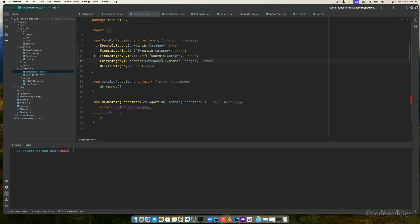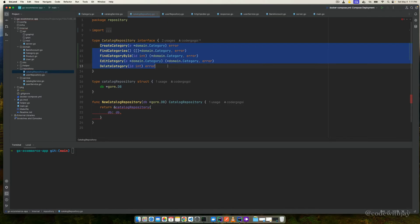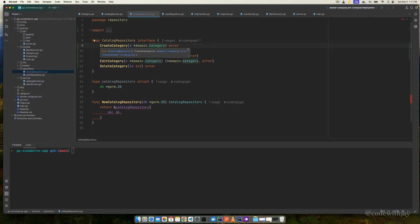All right, you can see we have added all the functions to handle our category operations — creating the category, find categories, find category by ID, delete, and edit categories. Each function accepts domain category entities as parameters. For creating the category we accept the category entity, and if it goes well we return nil for the error. We don't need to return the category itself on creation — we only care that it succeeds without error. We follow the same pattern for all functions.